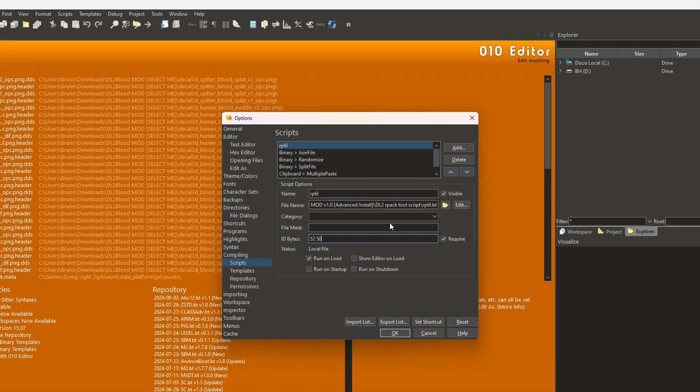Now on ID bytes, you need to write 525364c, and in the file mask box you write asterisk.rpac, hit OK.